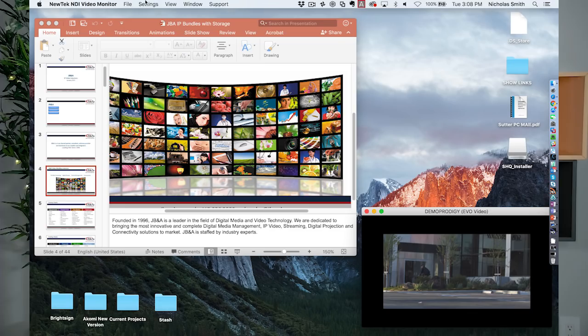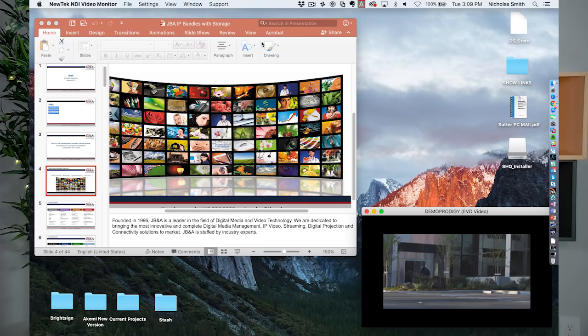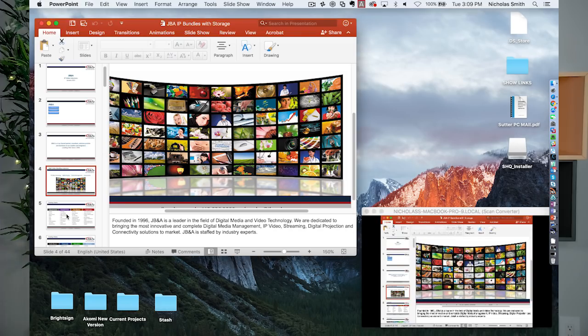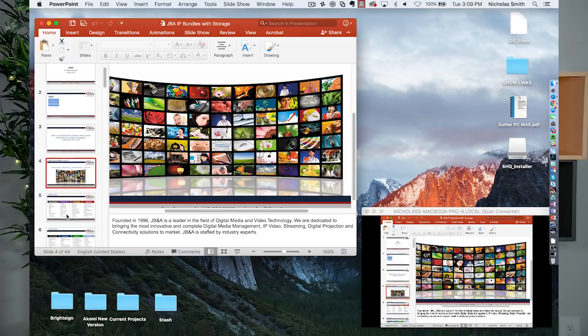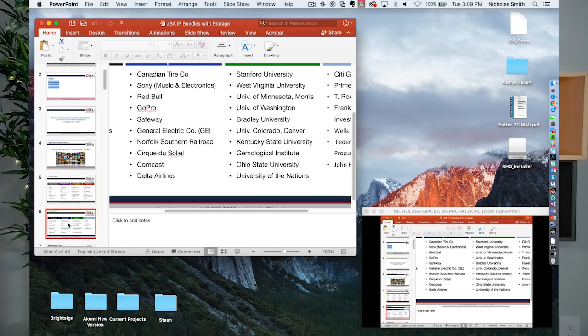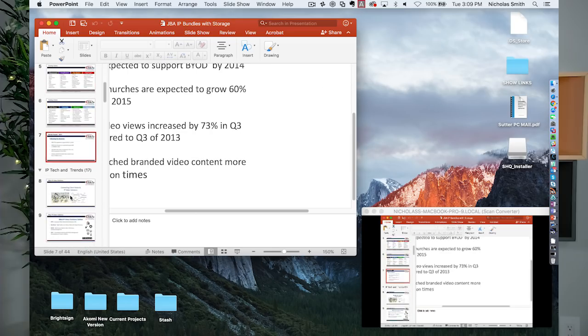Let's jump over to our scan converter and monitor that instead. There we go, we now have that feed and it's publishing into our TriCaster and I'm monitoring it here.